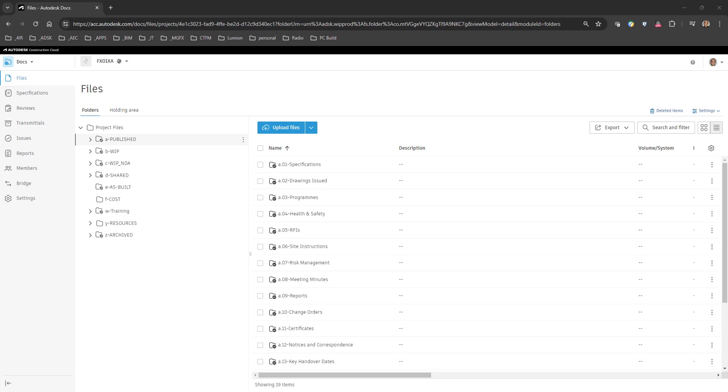Today in this video I'd like to have a look at the creation of specifications in the Autodesk Construction Cloud.